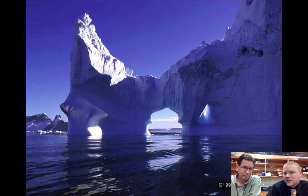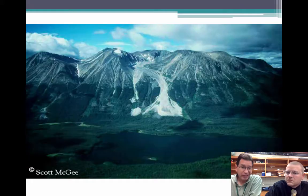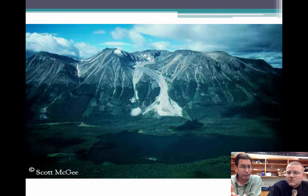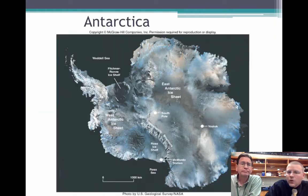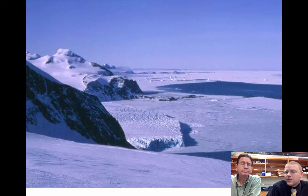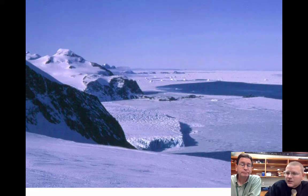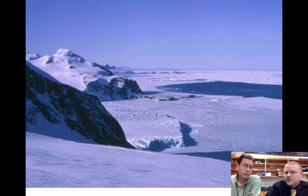A picture of a glacier would be something like this. This particular kind of glacier is called a valley glacier because it's between the valleys of the mountain. Or you could have the whole continent of Antarctica, which is a glacier that covers the entire continent. They call those continental glaciers for obvious reasons.